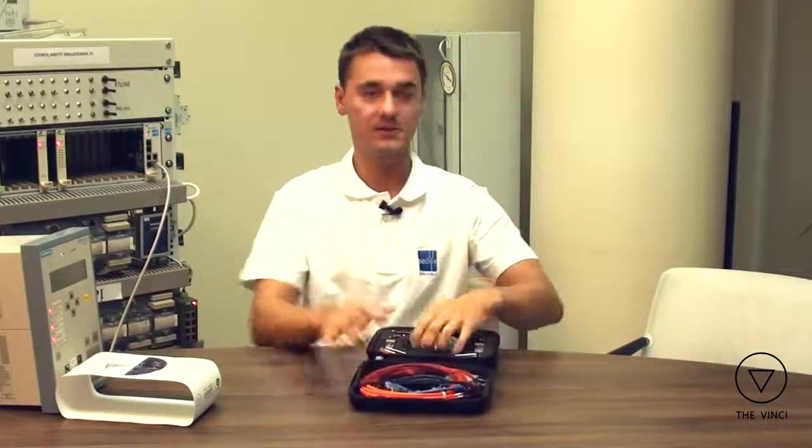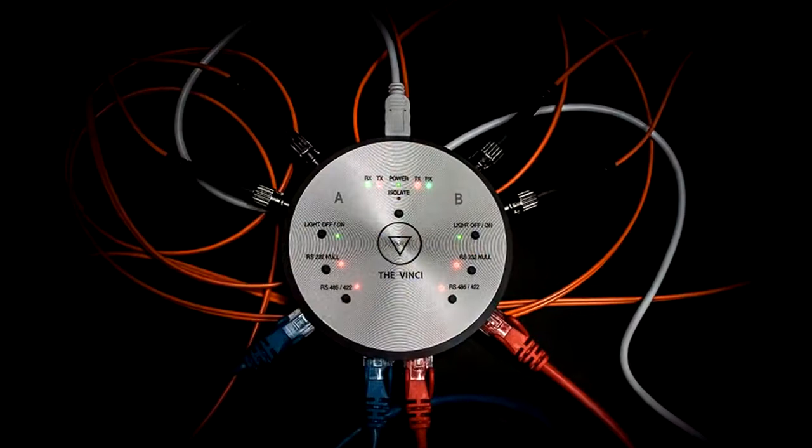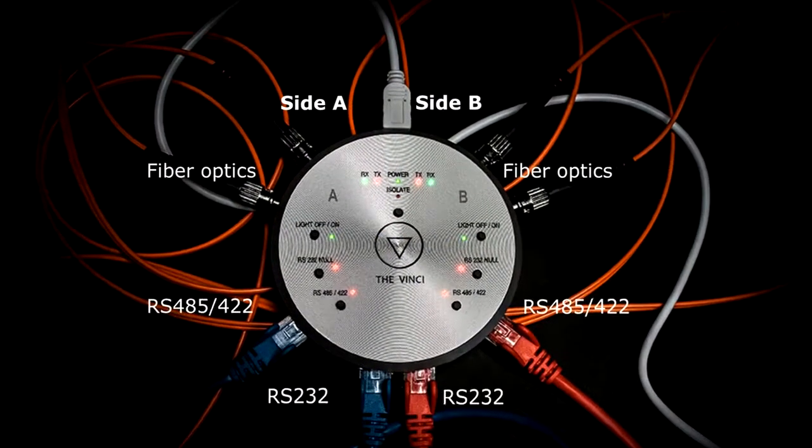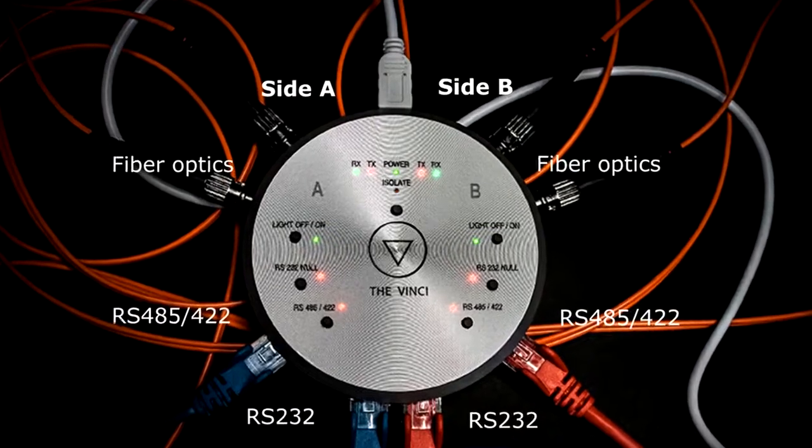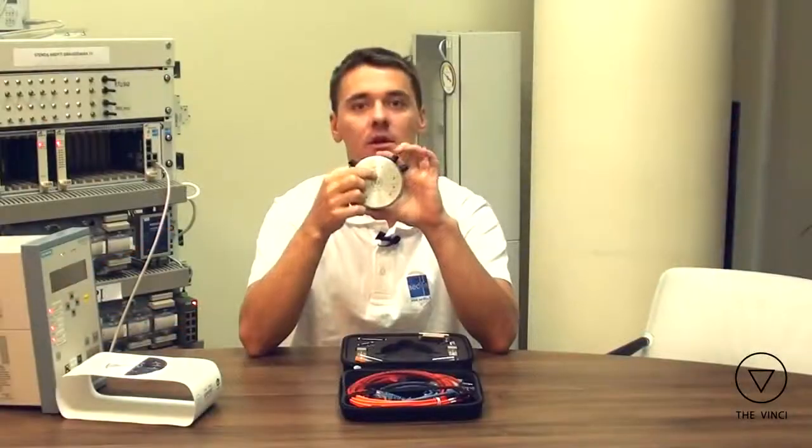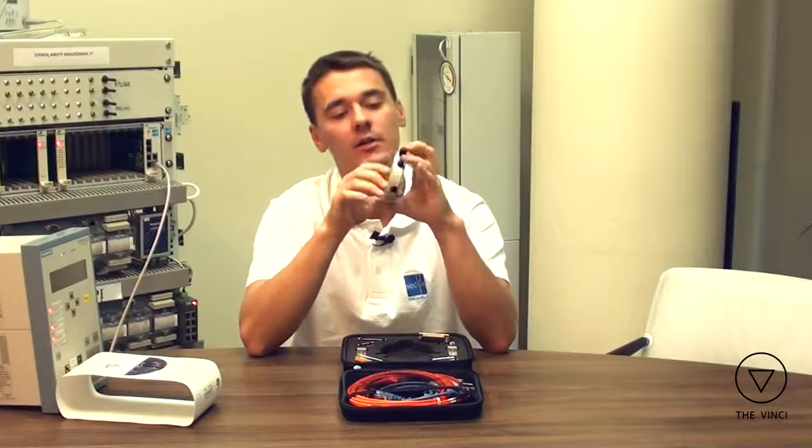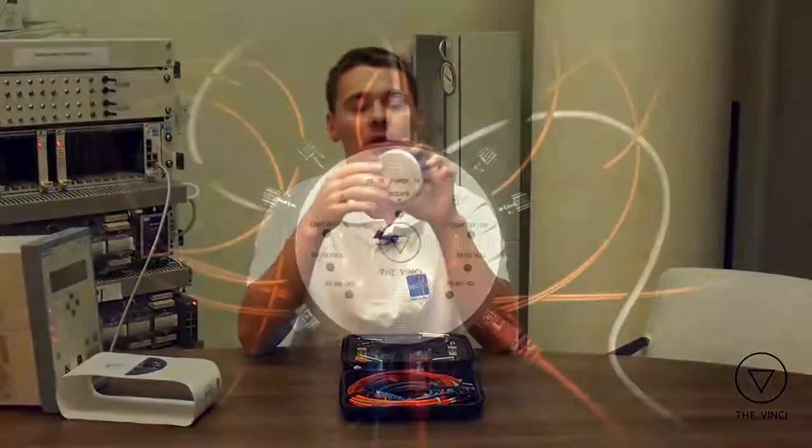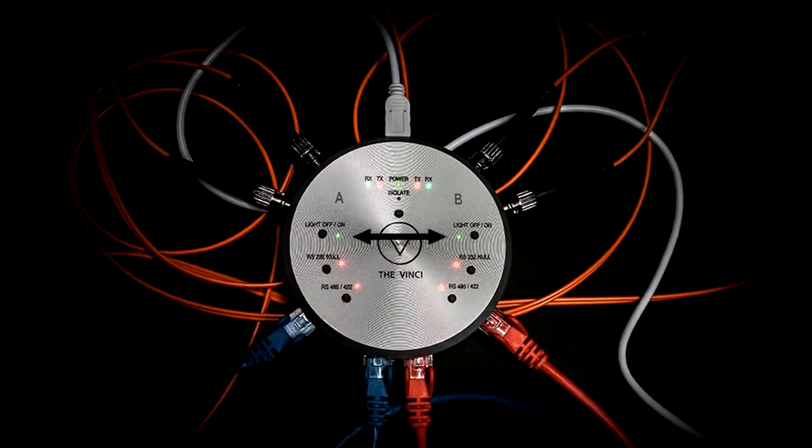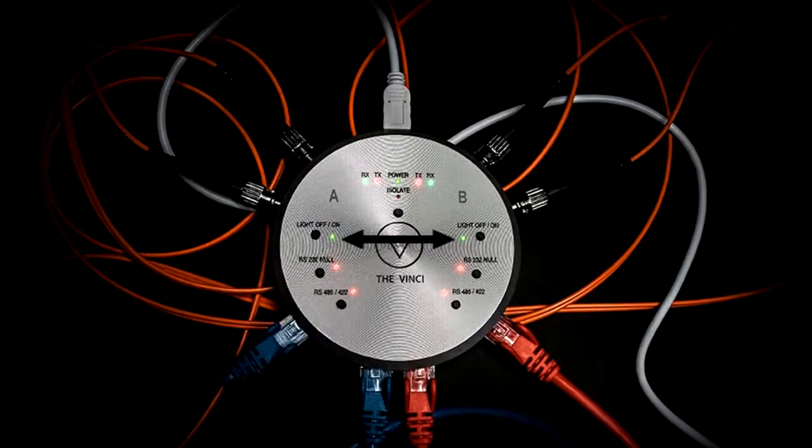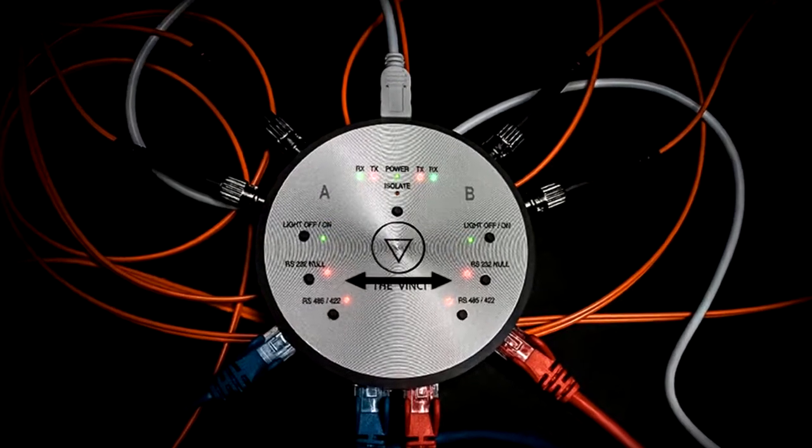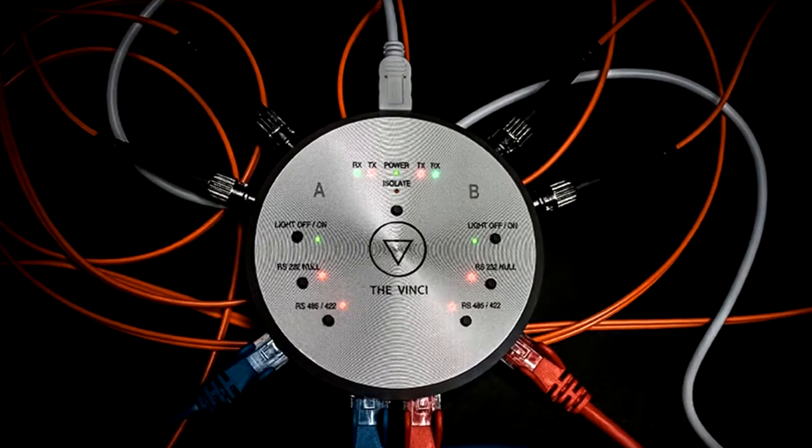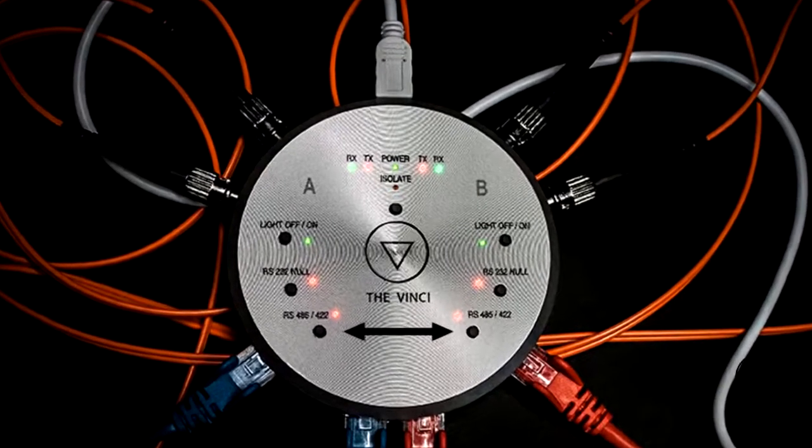This device has two sides. On each side you will have Fiber Optics Multimod, RS-232, RS-485 and RS-422. On the front side you have these buttons. On this isolate button you can isolate A side from B side. You can also turn light on or light off for Fiber Optics. You can turn on or off Null Mod for RS-232. And you can change RS-485 and RS-422.